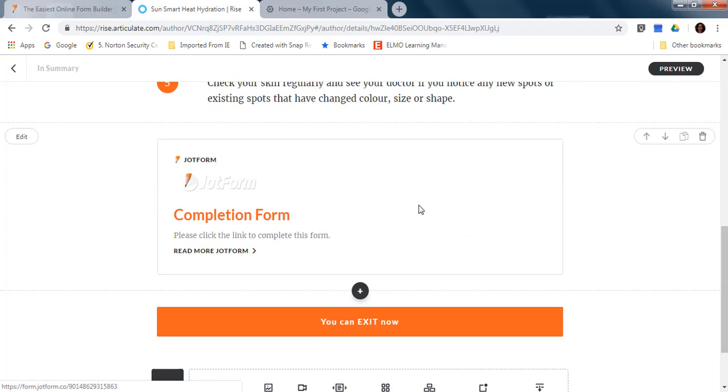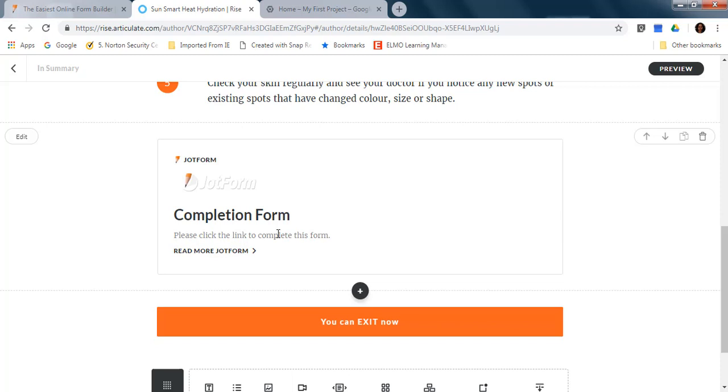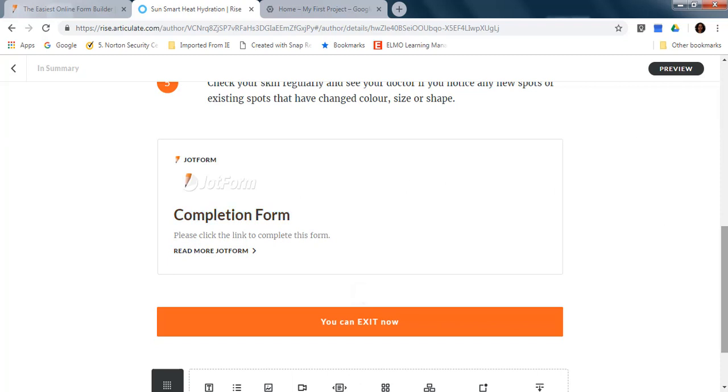So learners will do the training and then they will come and complete this form and submit. And then I will receive an email every time someone completes this form.